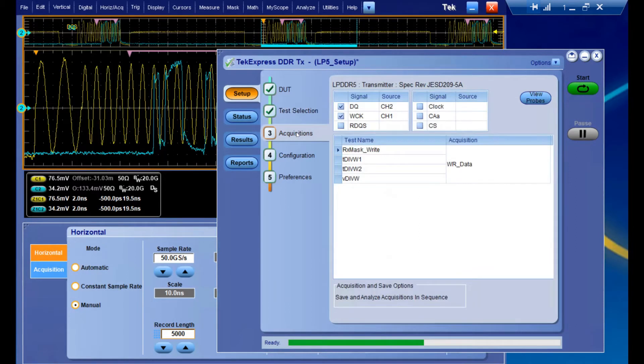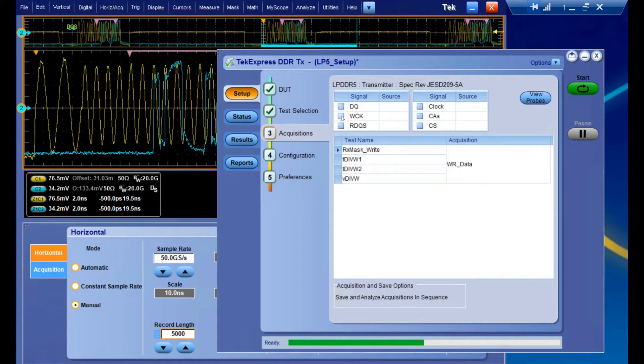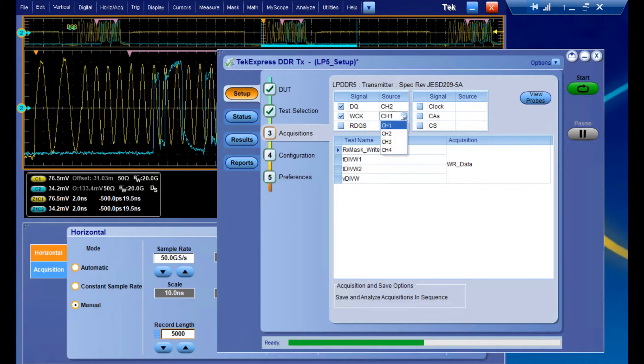Going into our third step, it's the acquisitions panel. At this point you need to let the oscilloscope and the software know what channels and signals are present. In this case, we're going to be using a DQ signal and a write clock signal, and I have those assigned to both channel 1 and 2 in our physical setup, so I'm going to match that in our software selection.